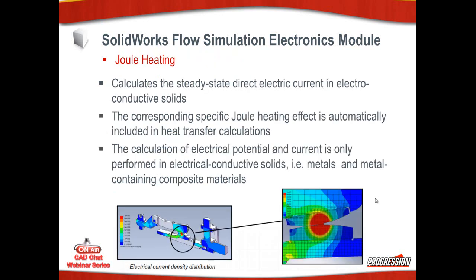Joule heating calculates the steady state direct electric current in the electroconductive solids. The specific Joule heating effect is automatically included in heat transfer calculations. The calculation of electrical potential and current is only performed in electroconductive solids, i.e. metals and metal-containing composite materials. An example of Joule heating would be an extension cord where you got an extension cord, let's say maybe 14 gauge extension cord that's 100 feet long and you're going to try to run a five horsepower electric motor off of that long extension cord. Well the extension cord is probably going to heat up due to flowing so much current through its length.